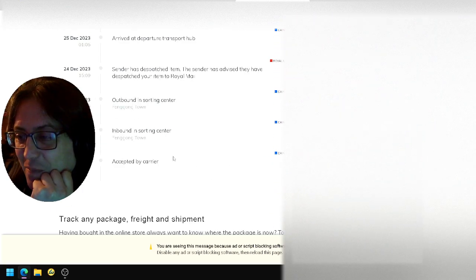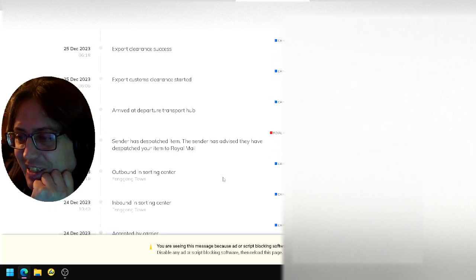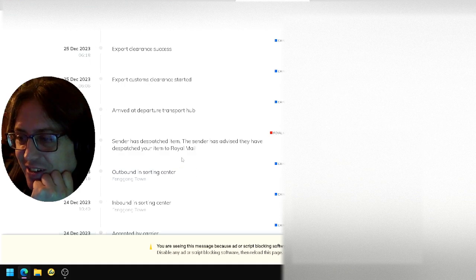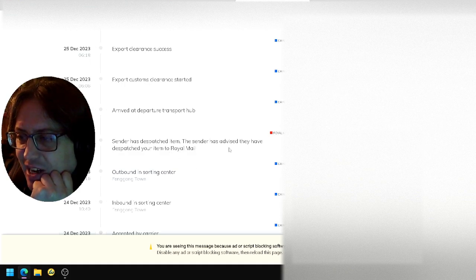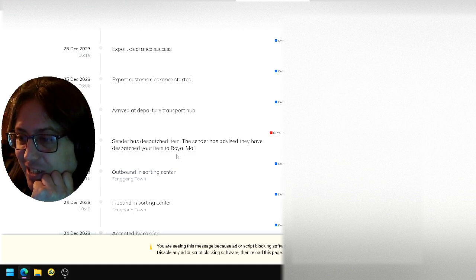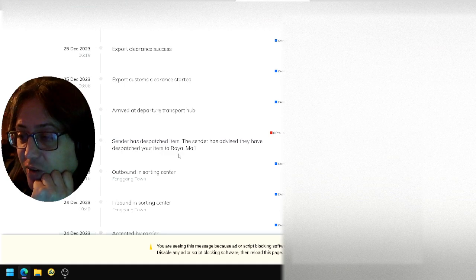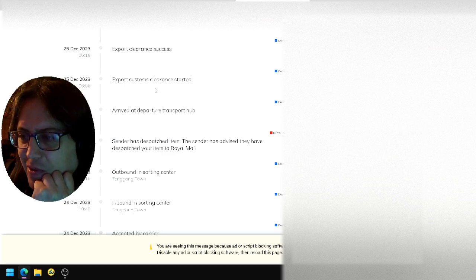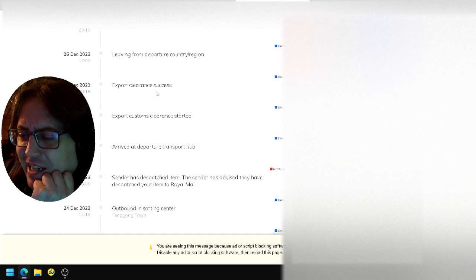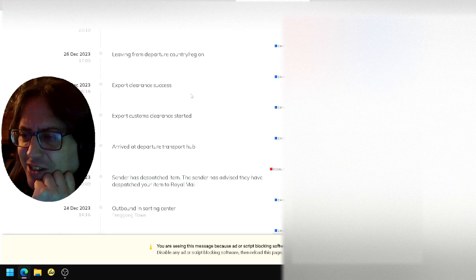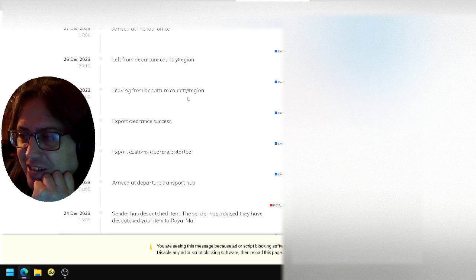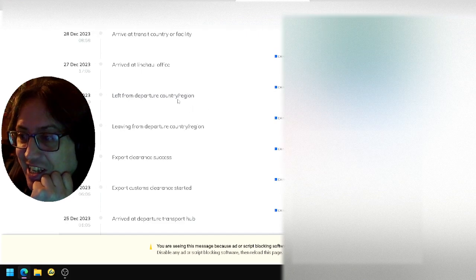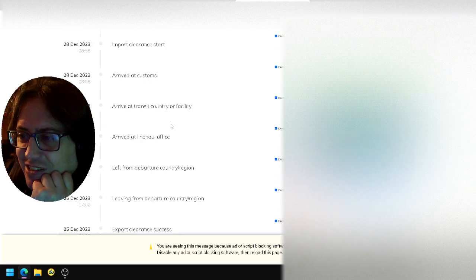Accepted by the courier, goes to the Outbound Trans Centre. The Centre has advised to dispatch your item via Royal Mail. Transport sub, exporting out of the country, export success, leaves the country.